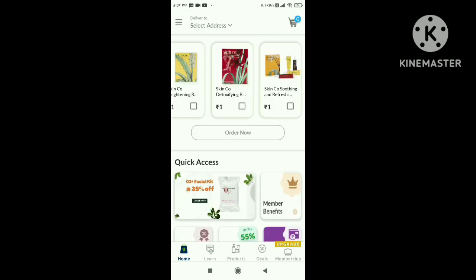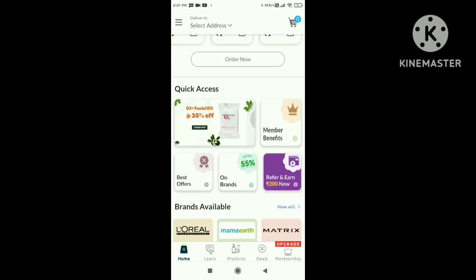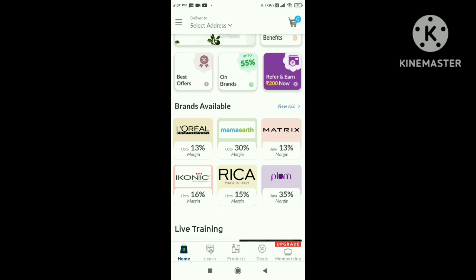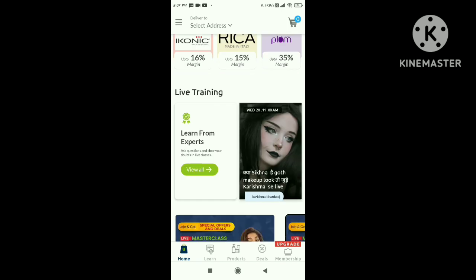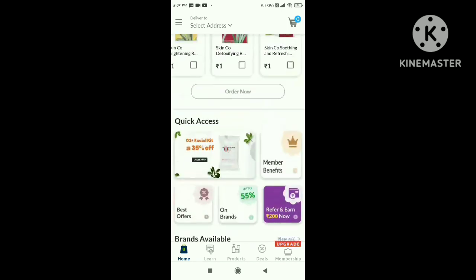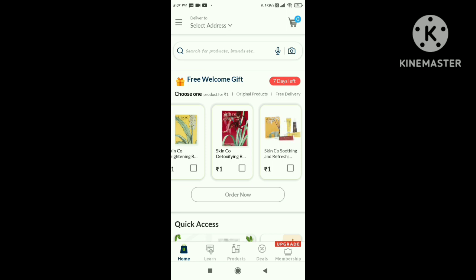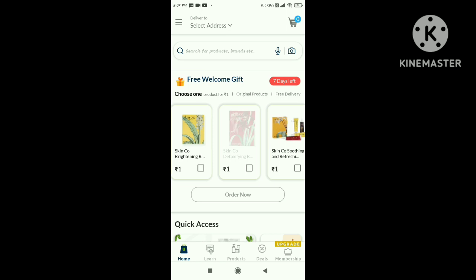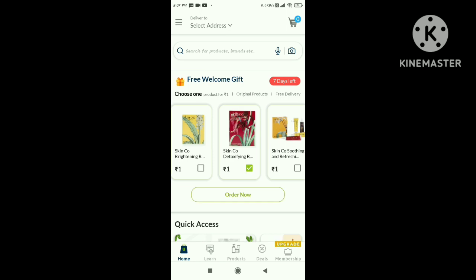There are three different products. Add the products in cart. I am going to add to cart and now I am going to click on the order now.